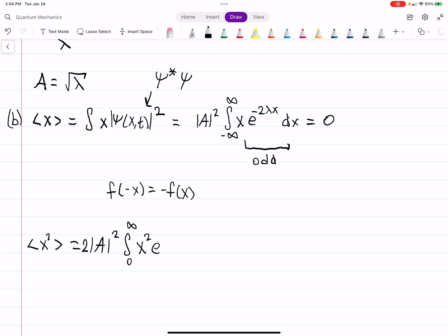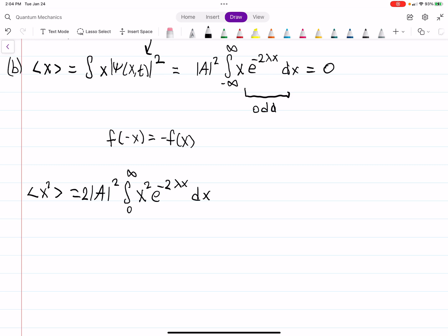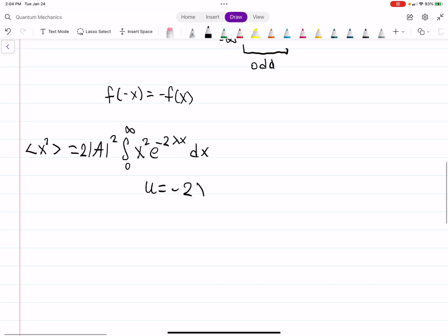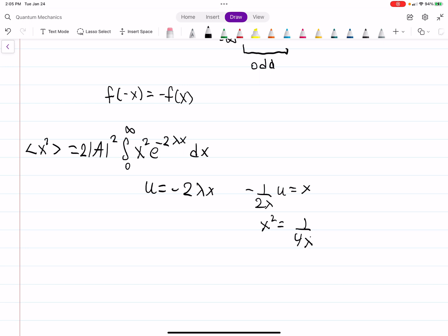To evaluate the integral of x² e to the minus 2λx, you could either look it up in an integral table or do a u-substitution followed by integration by parts. Setting u = minus 2λx gives x = minus u over 2λ, so x-squared = u²/(4λ²), but you still need integration by parts. Either way, the result is that the expectation value of x-squared equals 1 over 2λ².